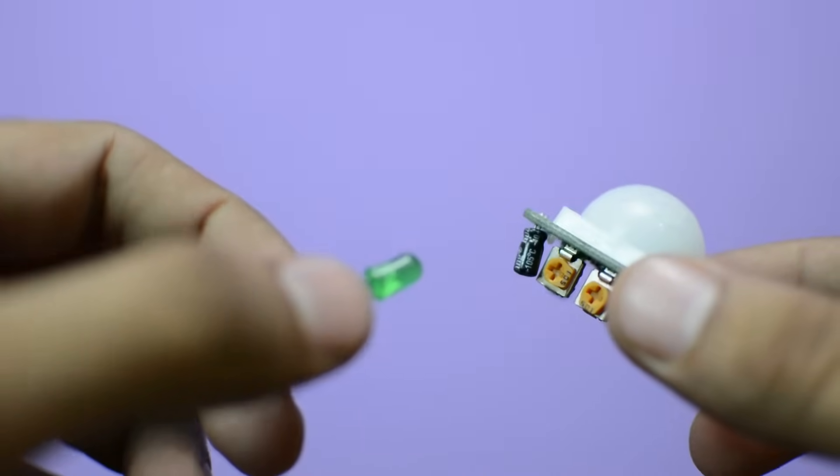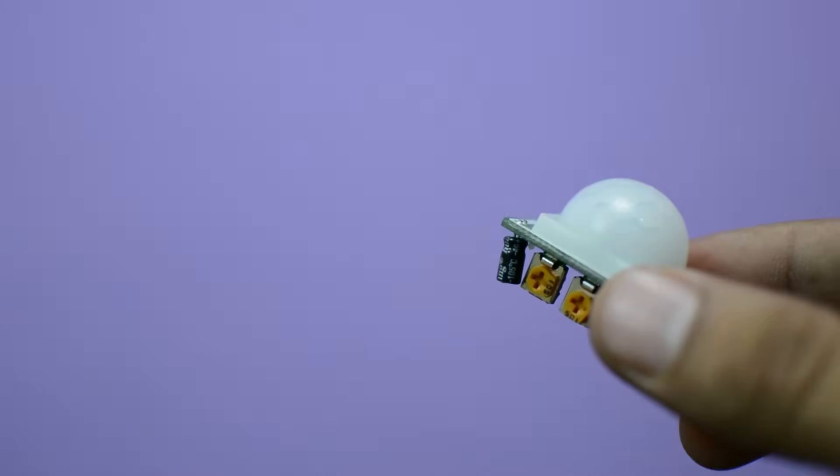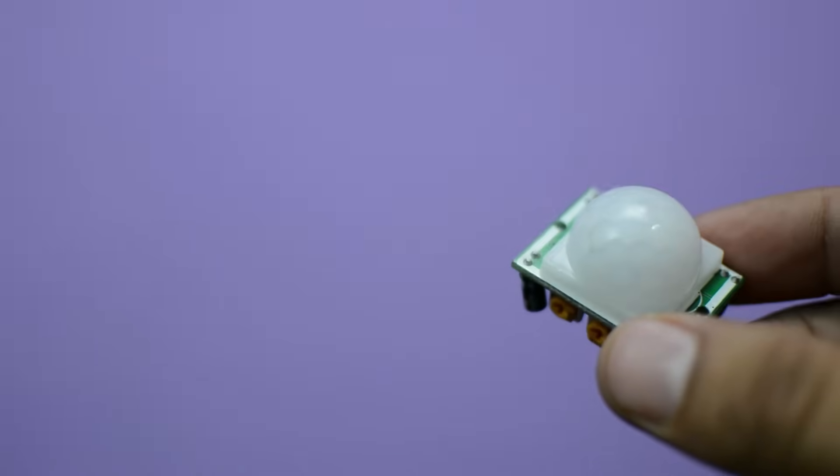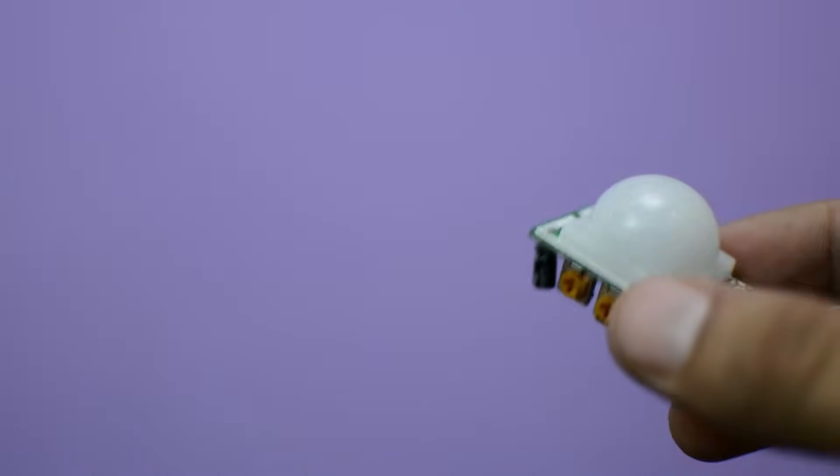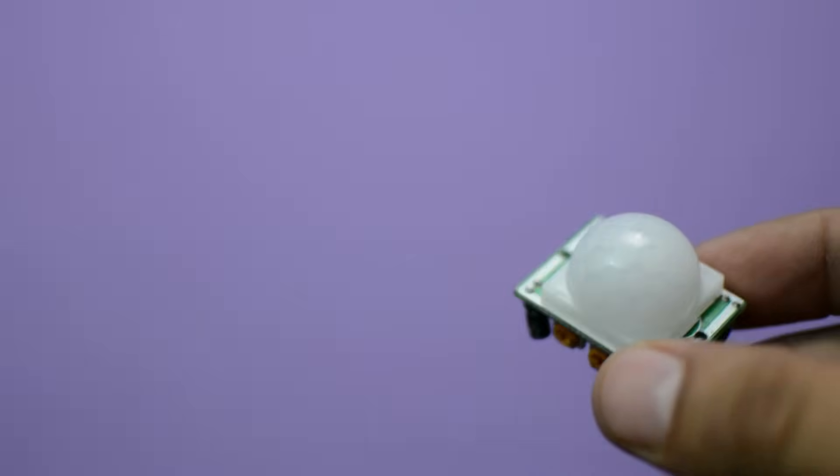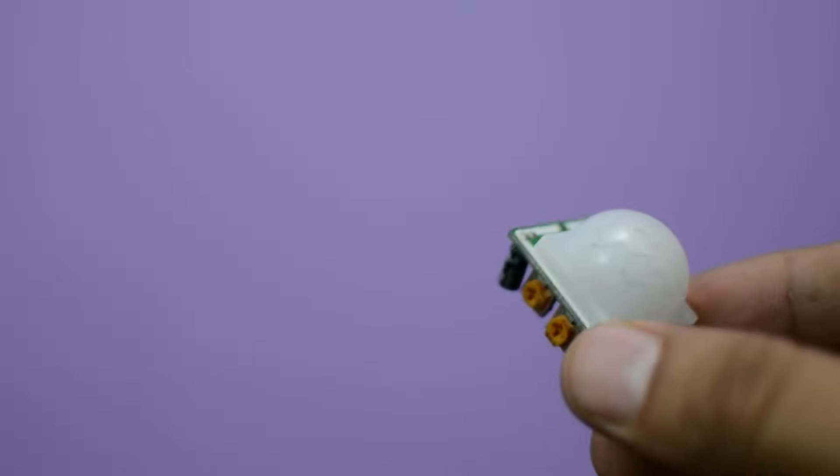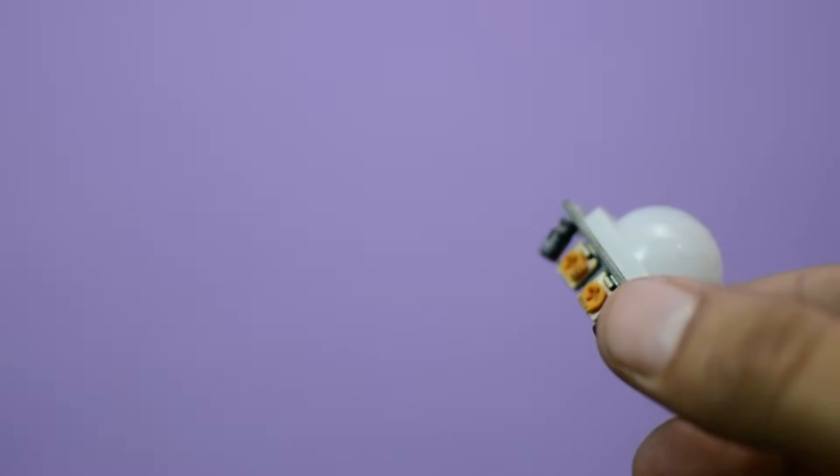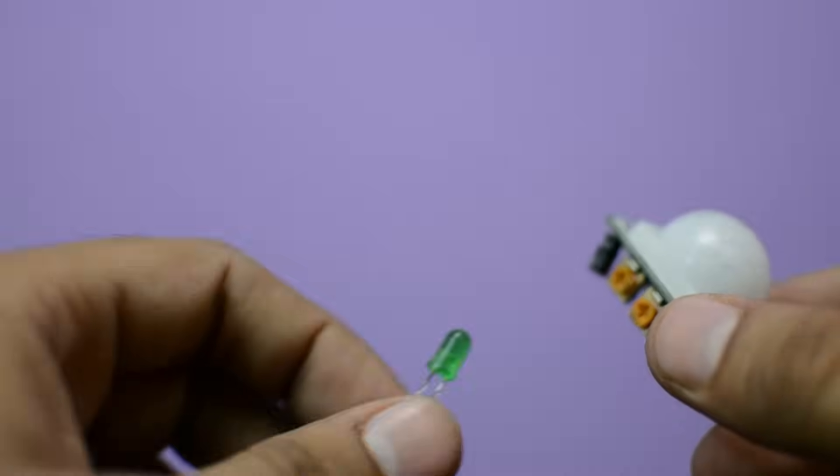It's a good way to learn digital input and output. In this project, input is the PIR sensor and output is the LED.